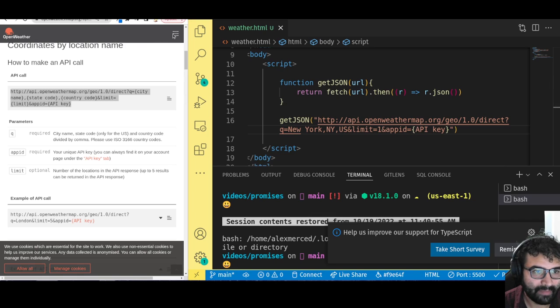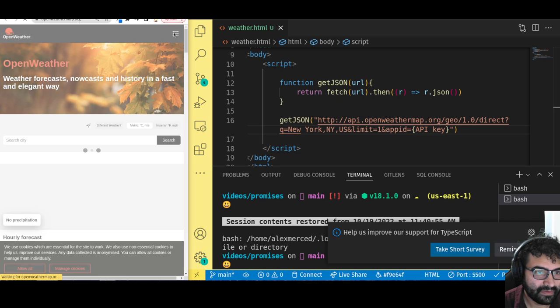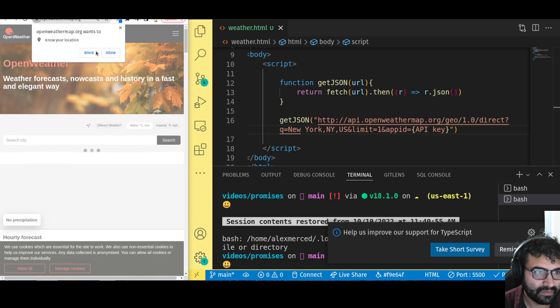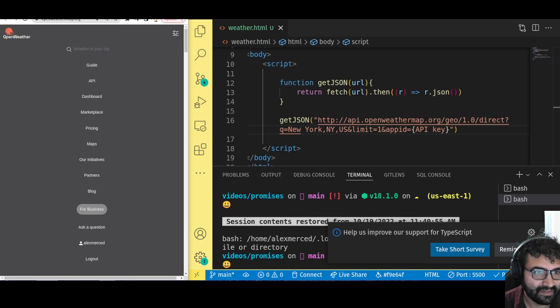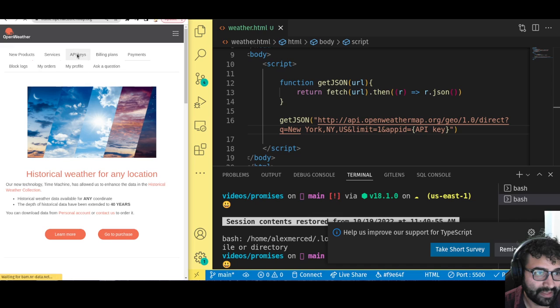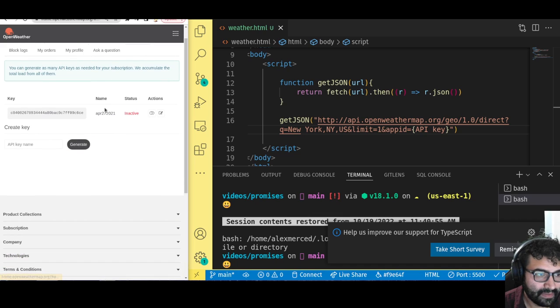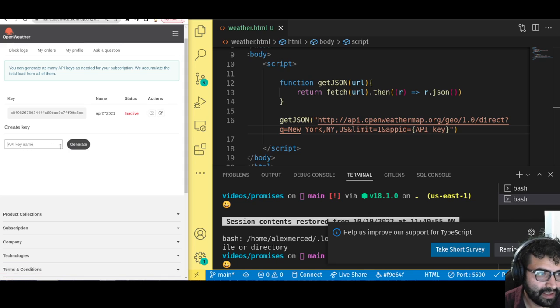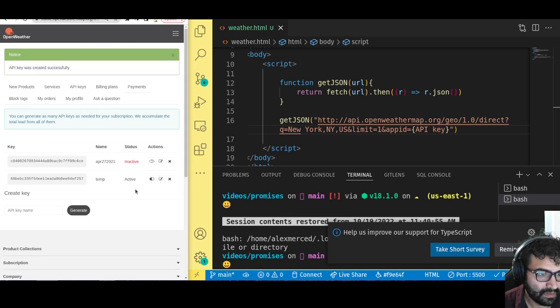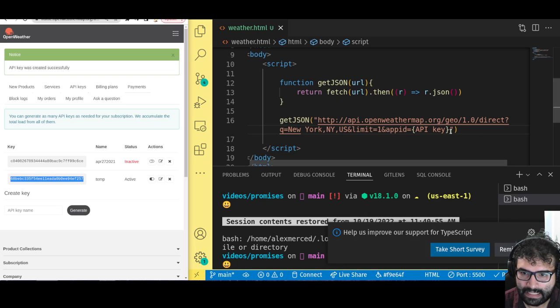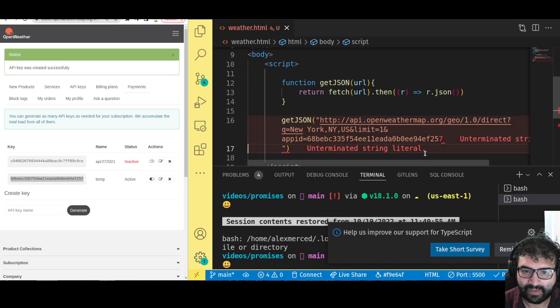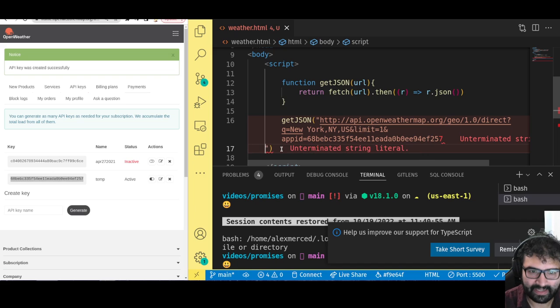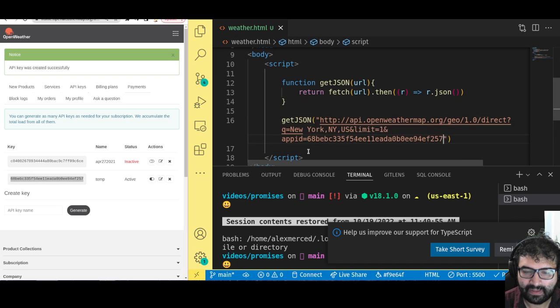Number of locations in the API response up to five, so we'll just say one. Then I have to go get my API key from here. I'm going to create a new API key. We'll call this temp because I'm going to delete it right after we're done with this video. So now I have an active API key. I'll copy that API key and put it right over here.